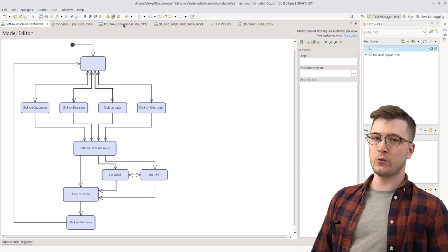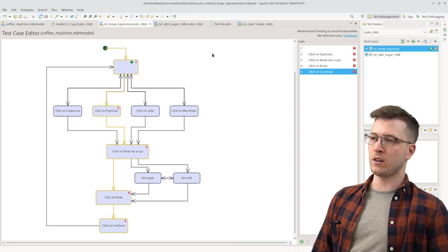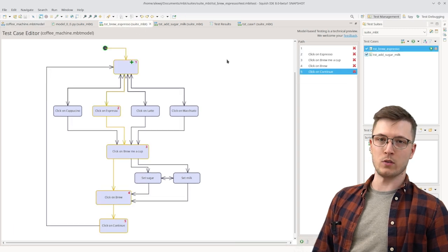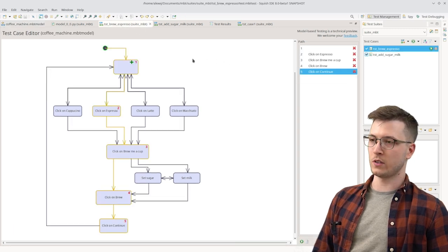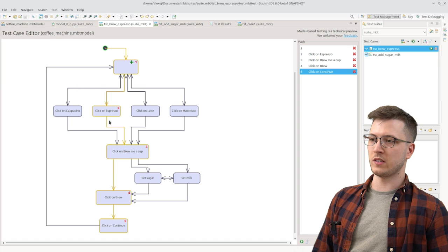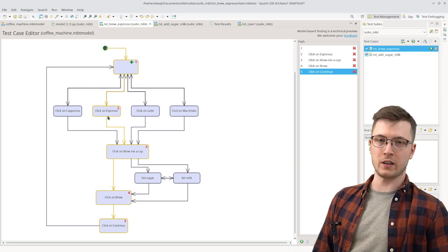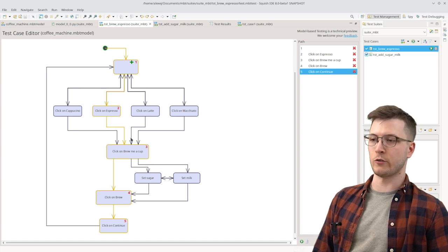We have two test cases now. One is a simple path through the model that brews an espresso. So you can see that it goes through the step of clicking on espresso and the rest of the brewing process.